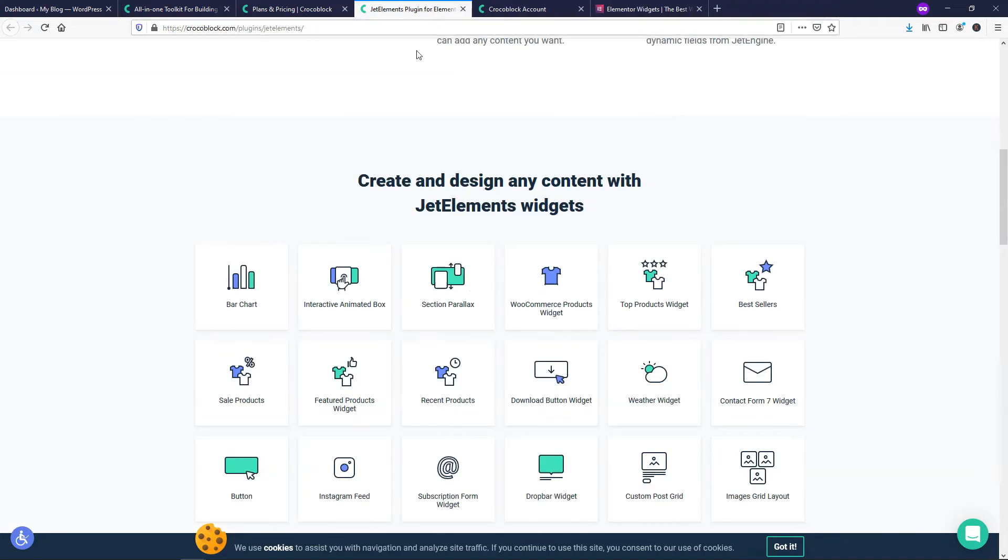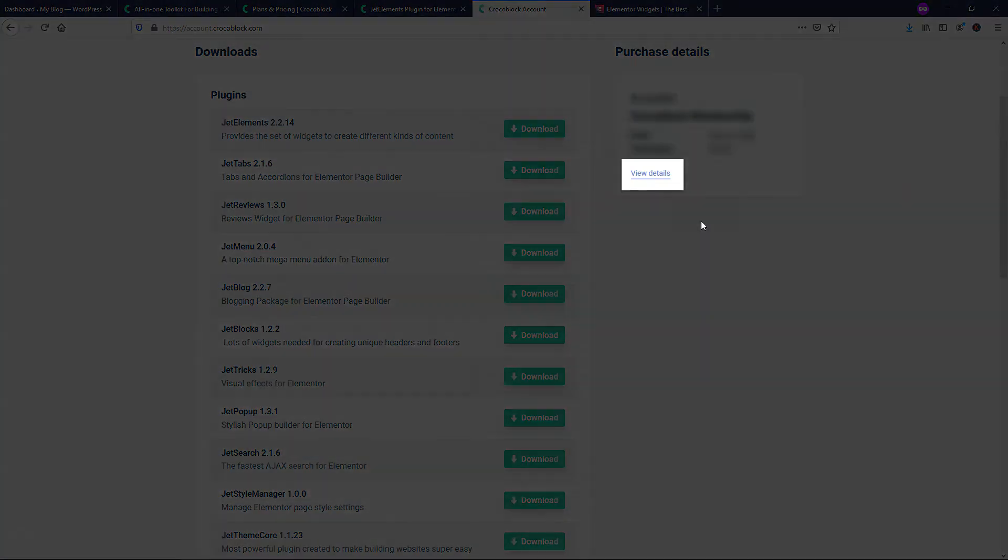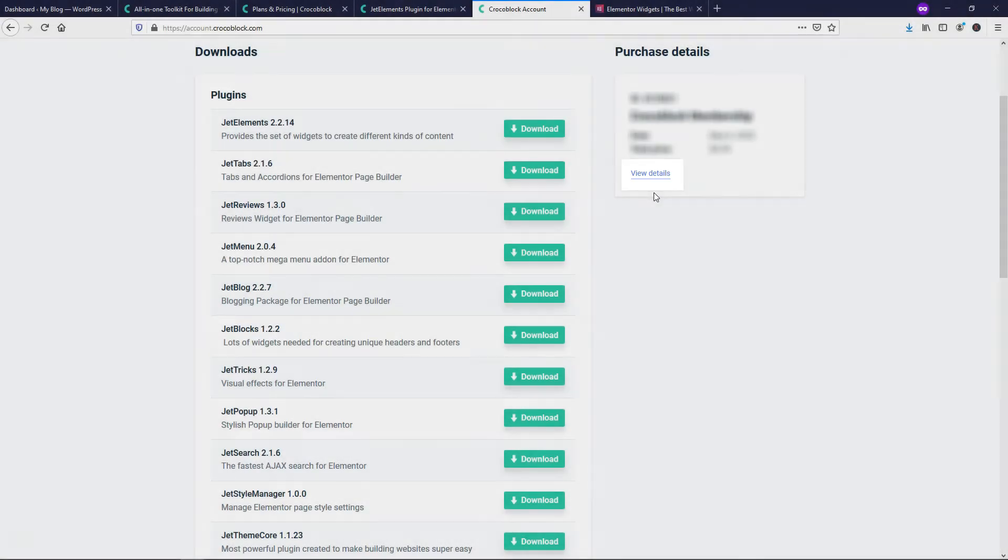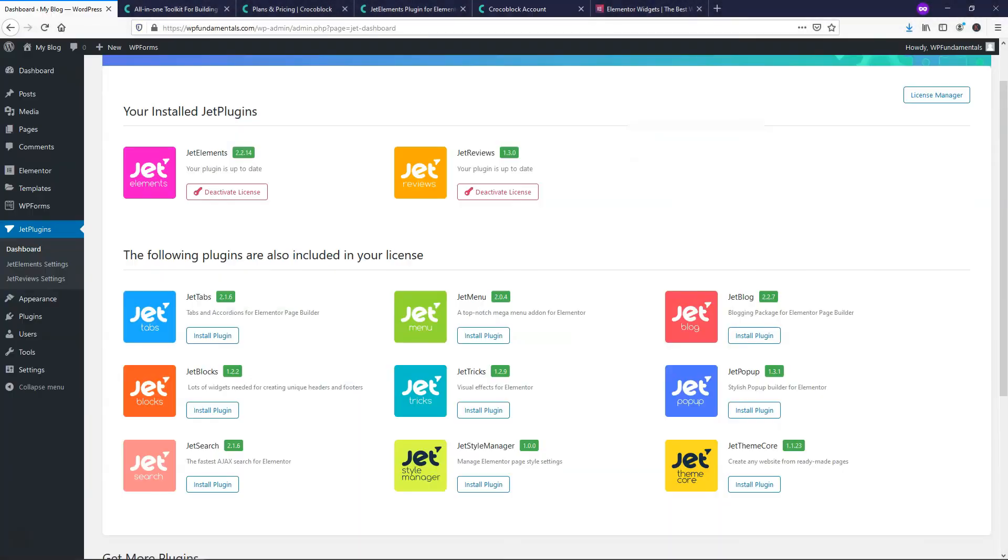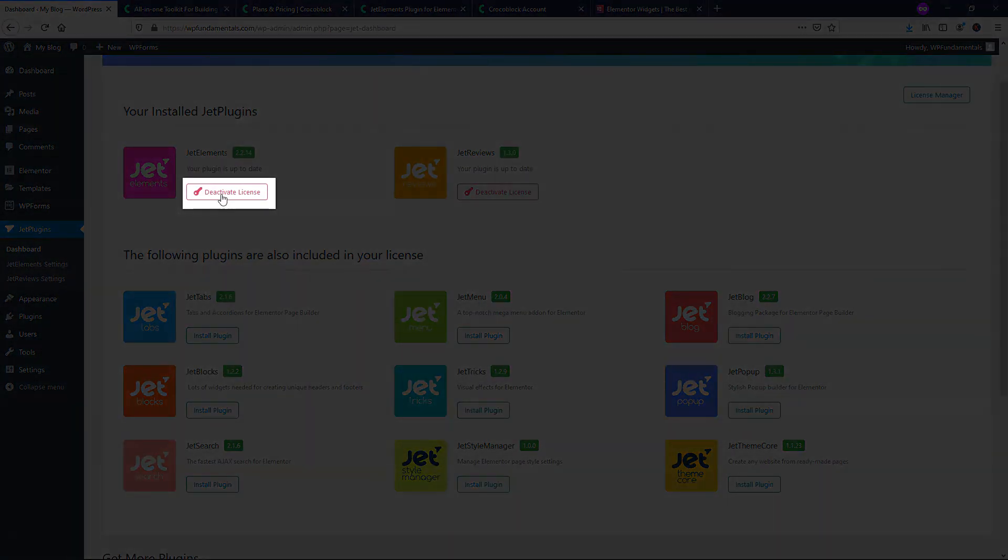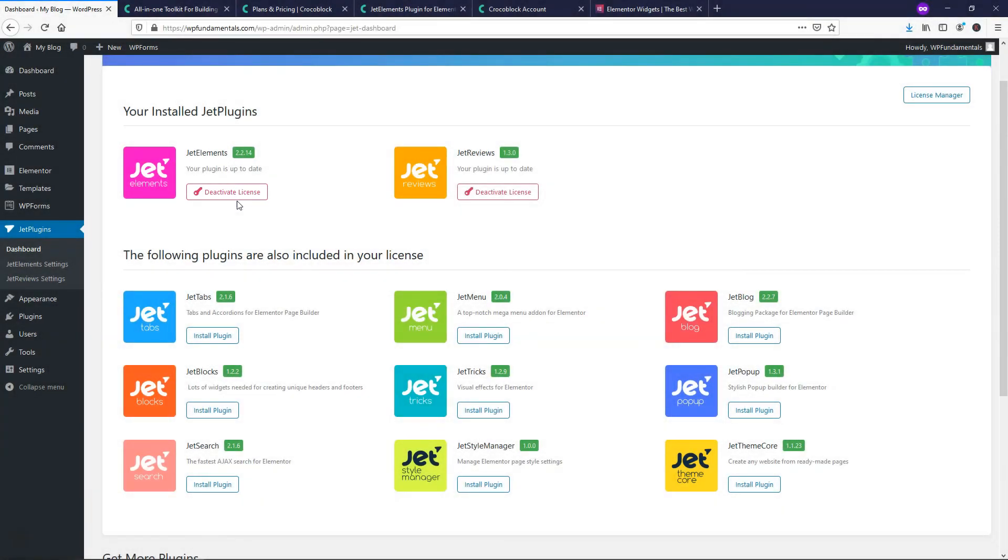I'm going to X out of this and show you in the back end of the account. If you purchase a plan, you're going to see this downloads area and all of these different plugins available to download. And then over here where it says view details is where you'd actually find your license key. Once you have your license key, you can just copy it and go back into the dashboard where it says Jet Plugins after you install this and then activate the key or deactivate it with that license key that you have. It's actually very easy to use this.